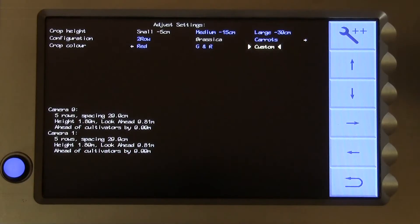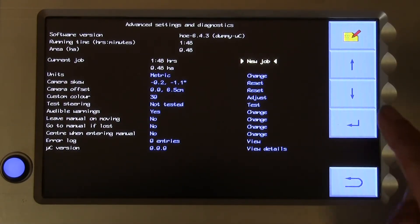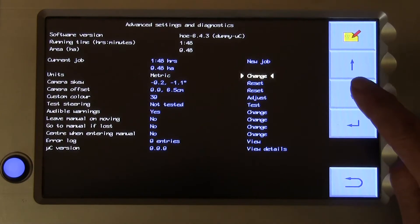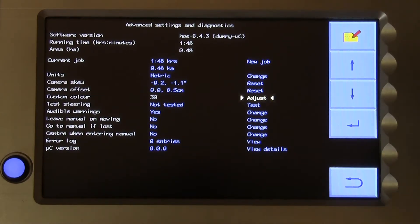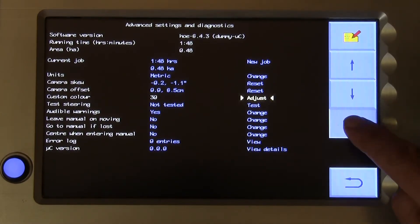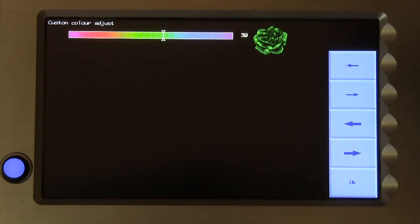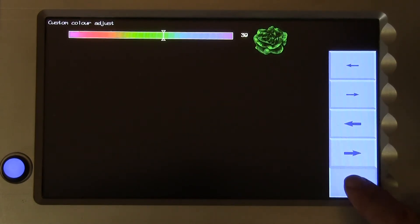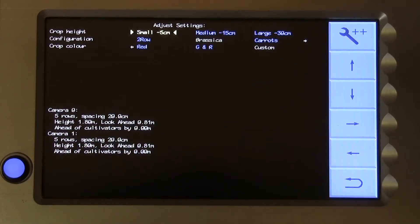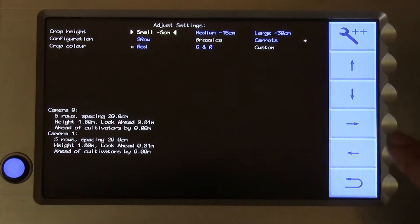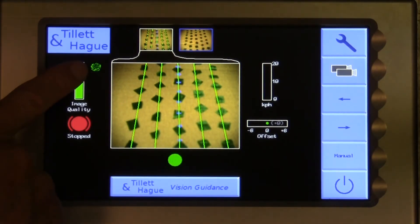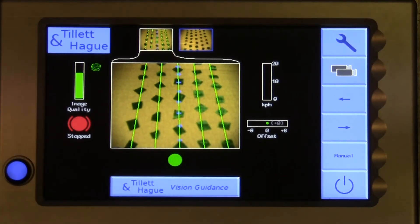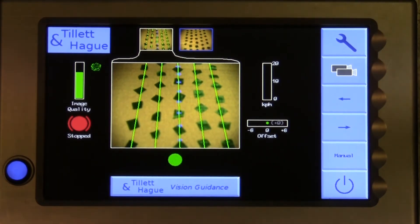Once enabled, the tool is available in the Advanced Settings and Diagnostics page. Use the arrow keys to slide the adjustment bar. You can tell if any sort of colour option is enabled, as a plant icon appears on the working screen, whose colour reflects the selected crop colour choice.